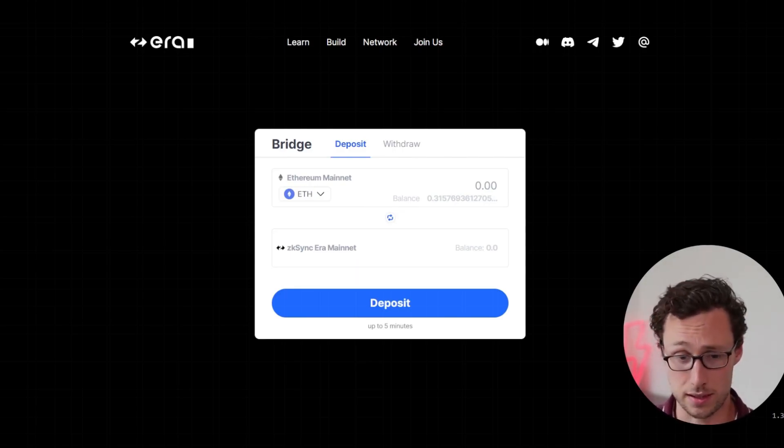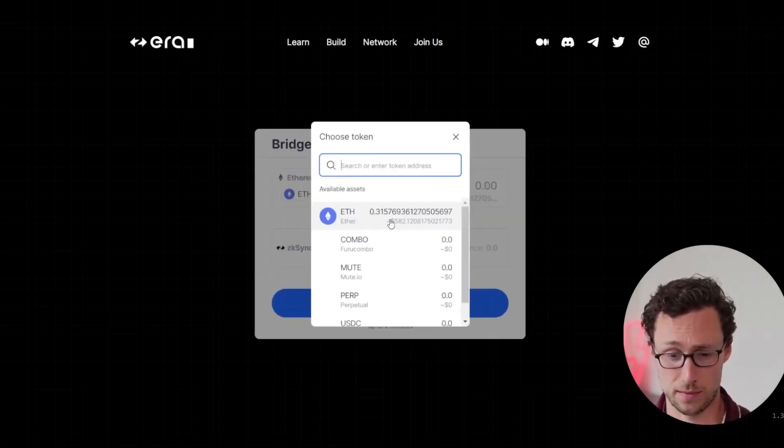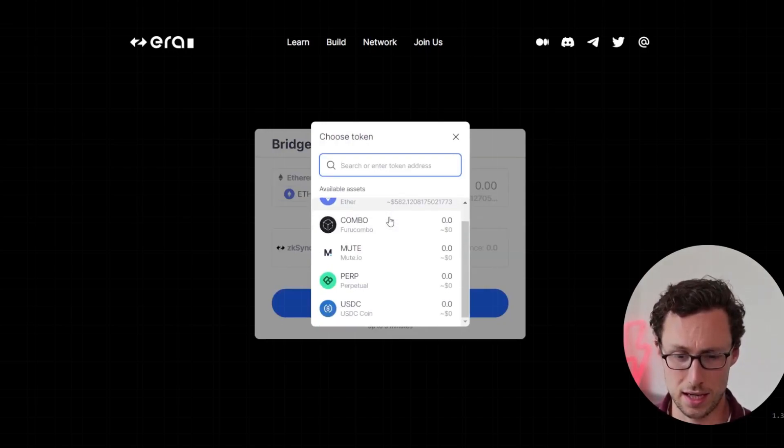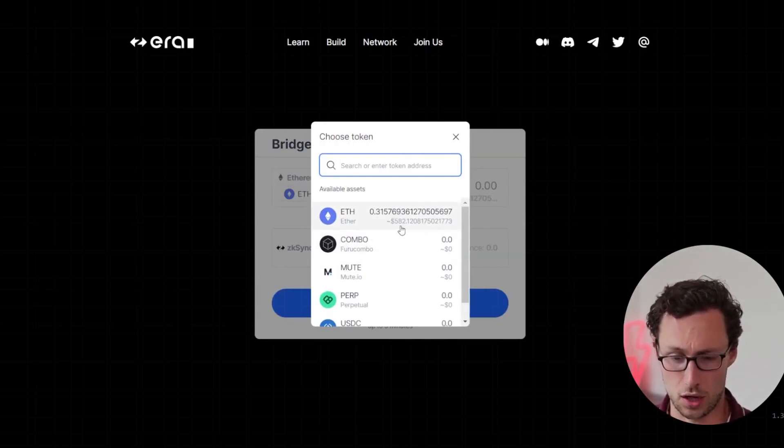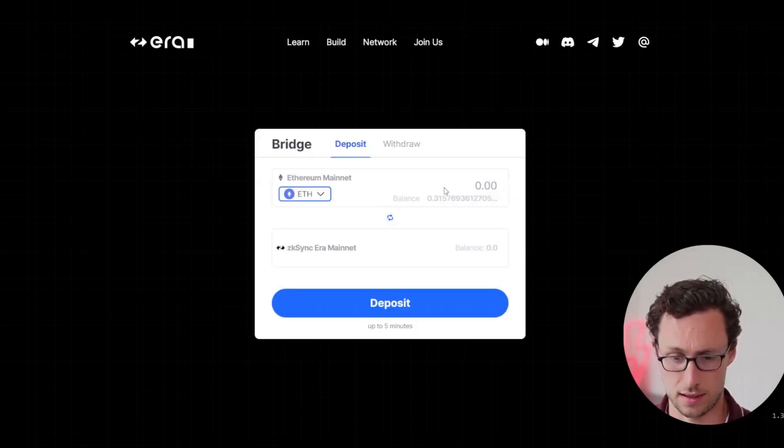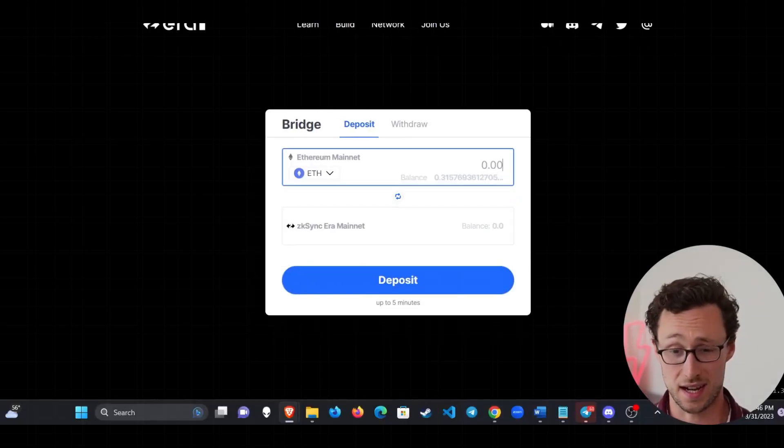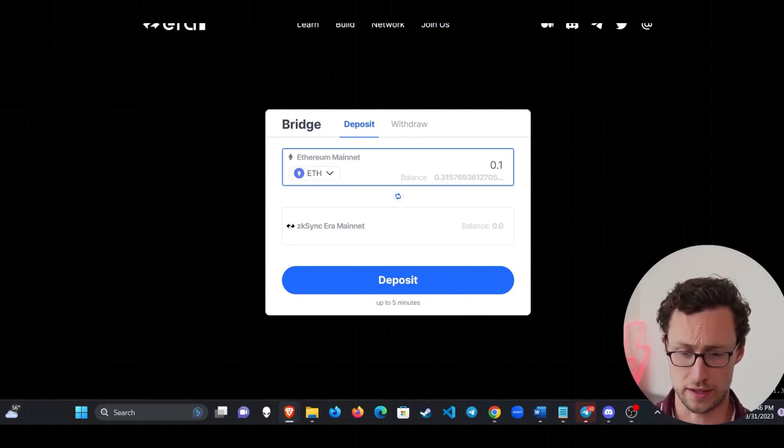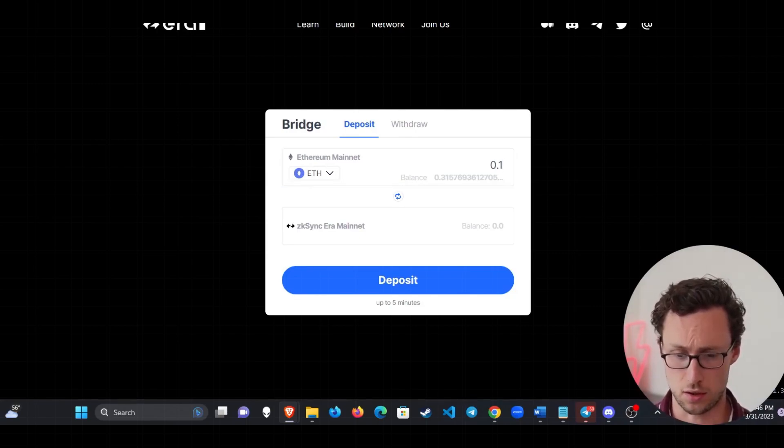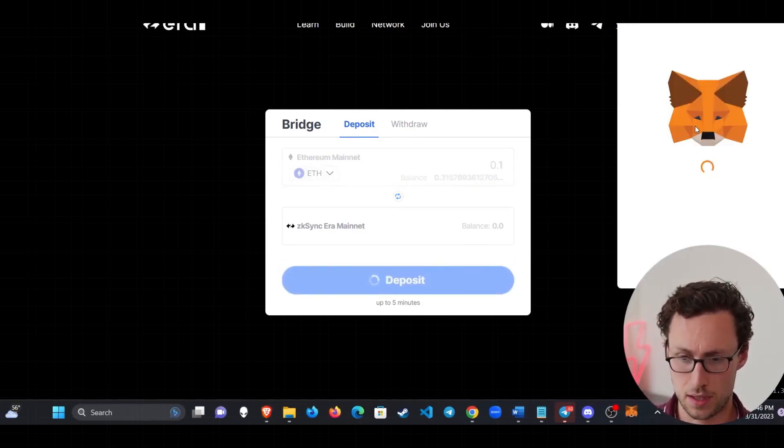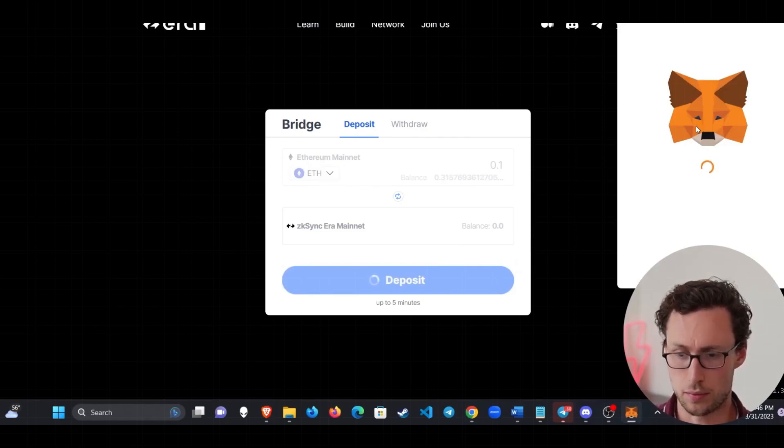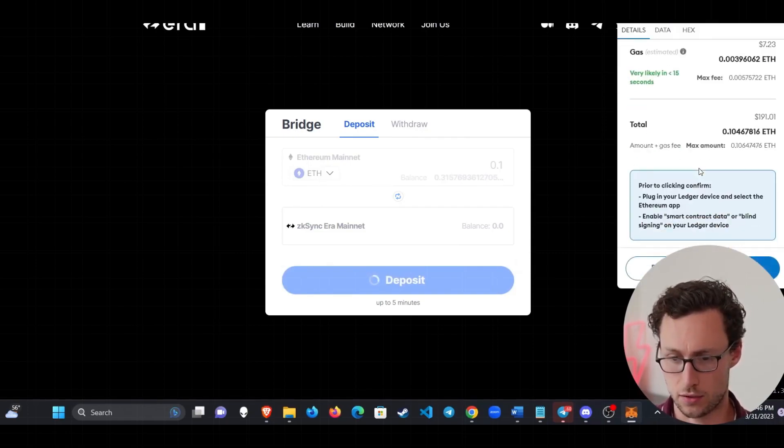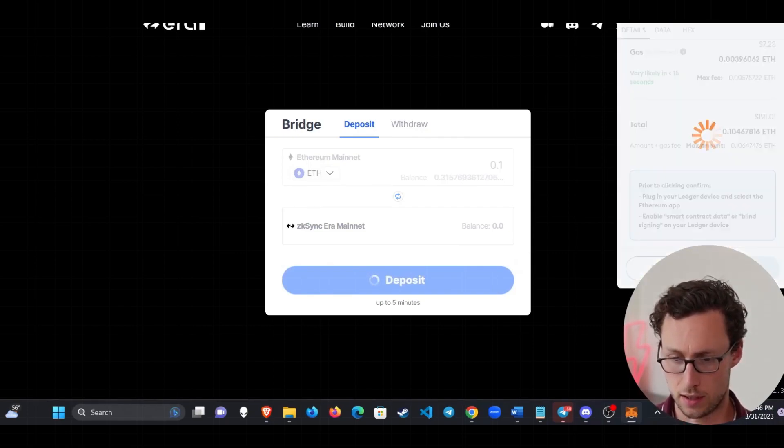So I'm going to use the native ZK Sync era bridge and you can send ETH or any of these other assets right from the Ethereum mainnet over to ZK Sync. In this case, I'll send ETH over. So you type in the amount you want to send. I'll send 0.1. You click on deposit and then you'll be prompted to confirm the MetaMask transaction. Click on confirm.